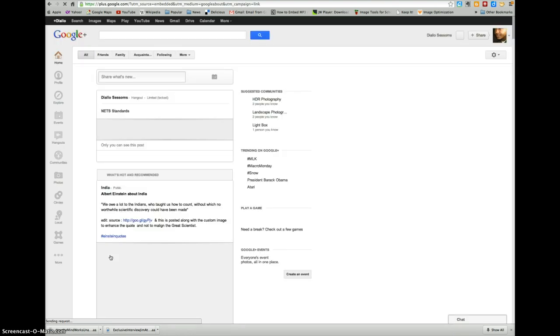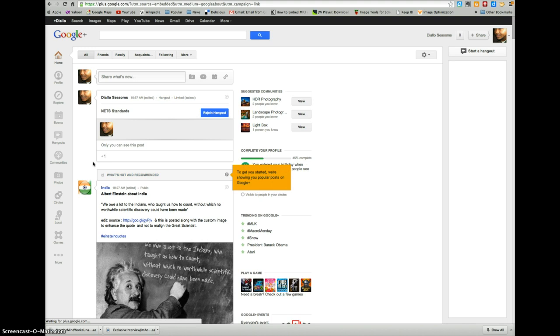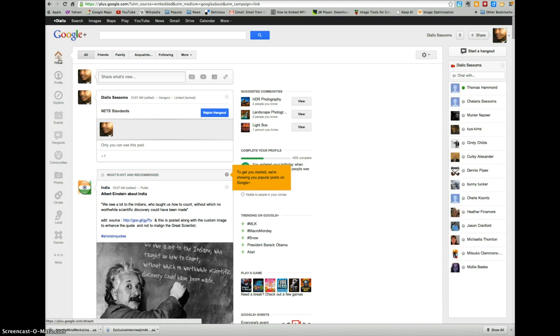This will take you to the Google Plus page. We're on the home page of your Google Plus and you may have to set something up here.